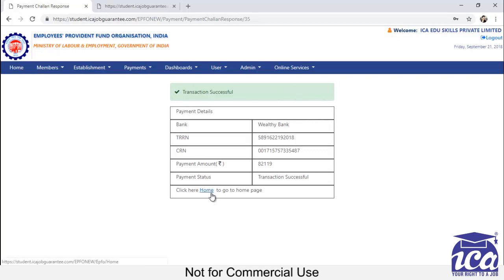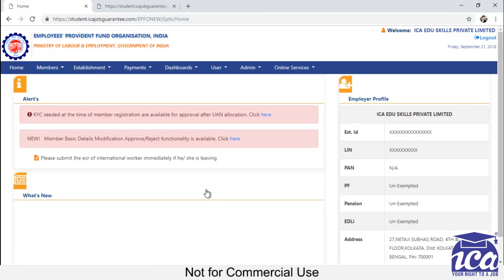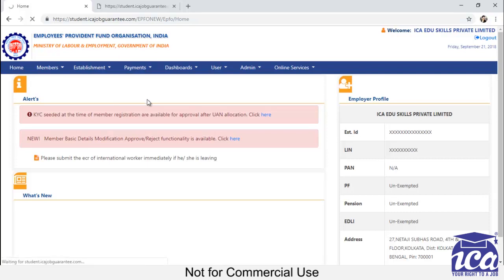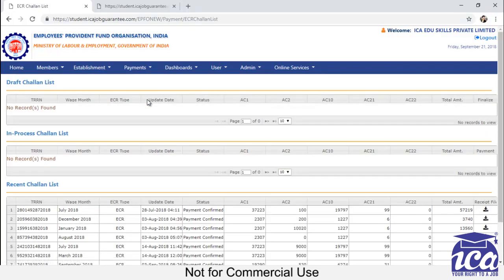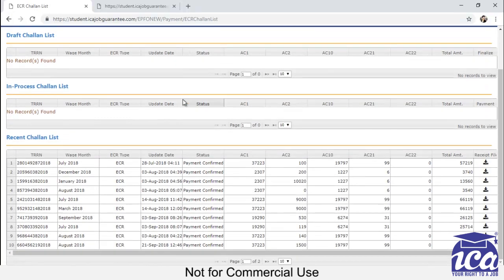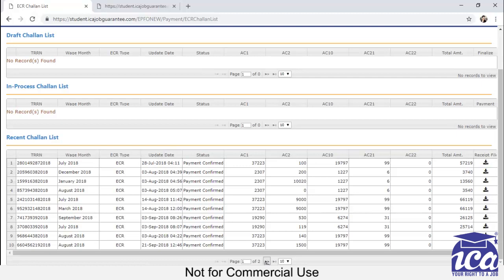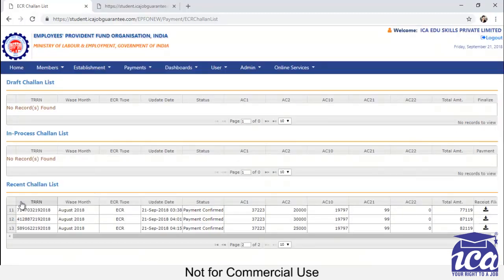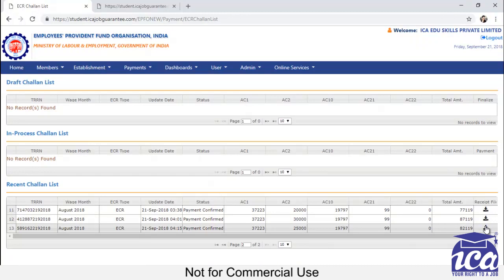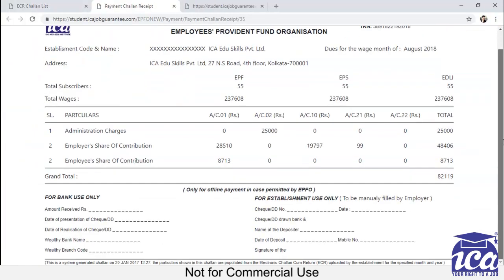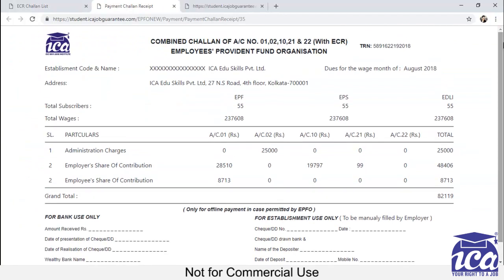So now to see or to print the chalan, you have to go to the home page. So click on home and then click on payments, payment ECR. Here from here you can see the amount which you have paid coming under this recent chalan. This is the amount which you have paid and you can print or see your chalan here.